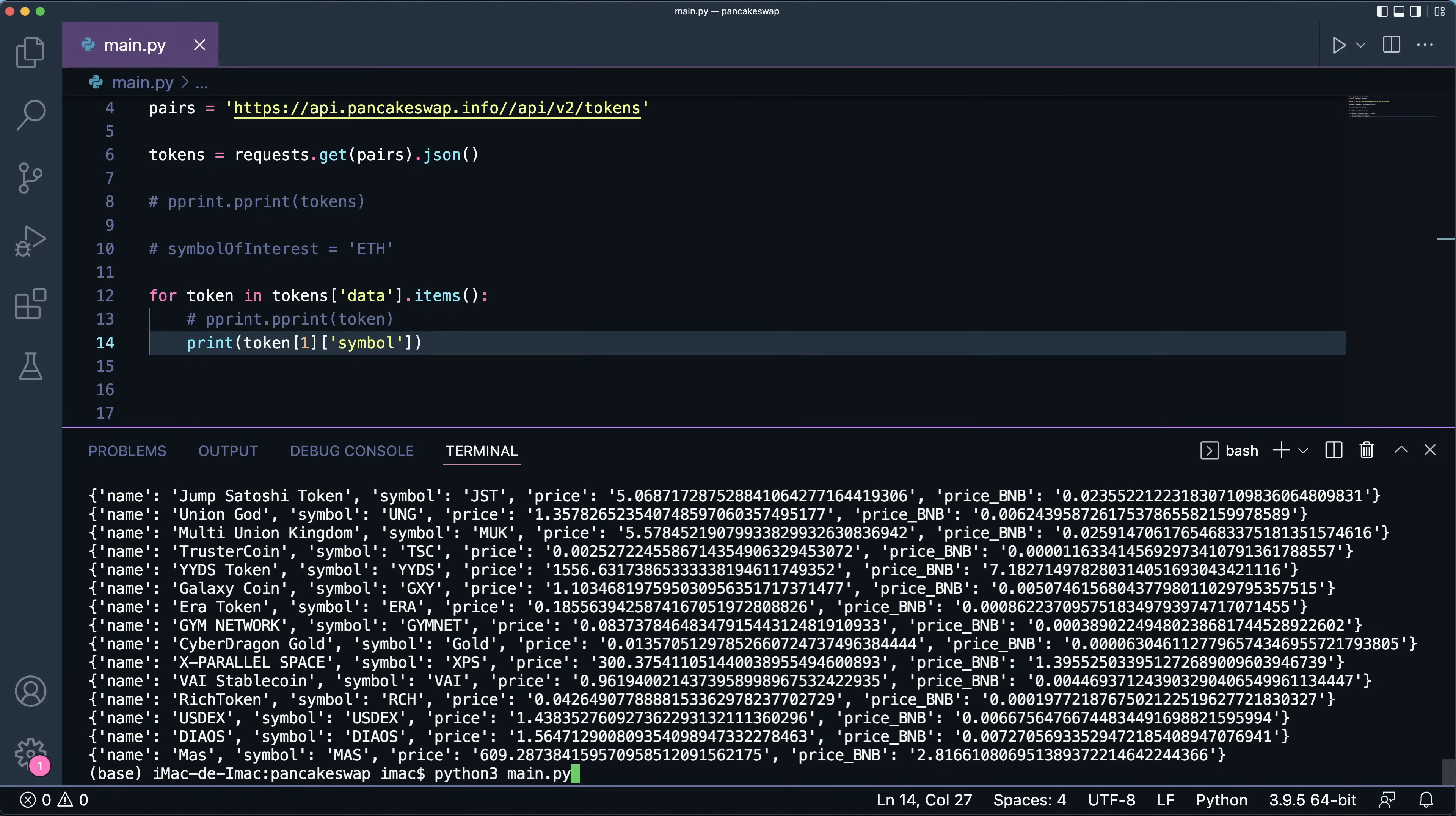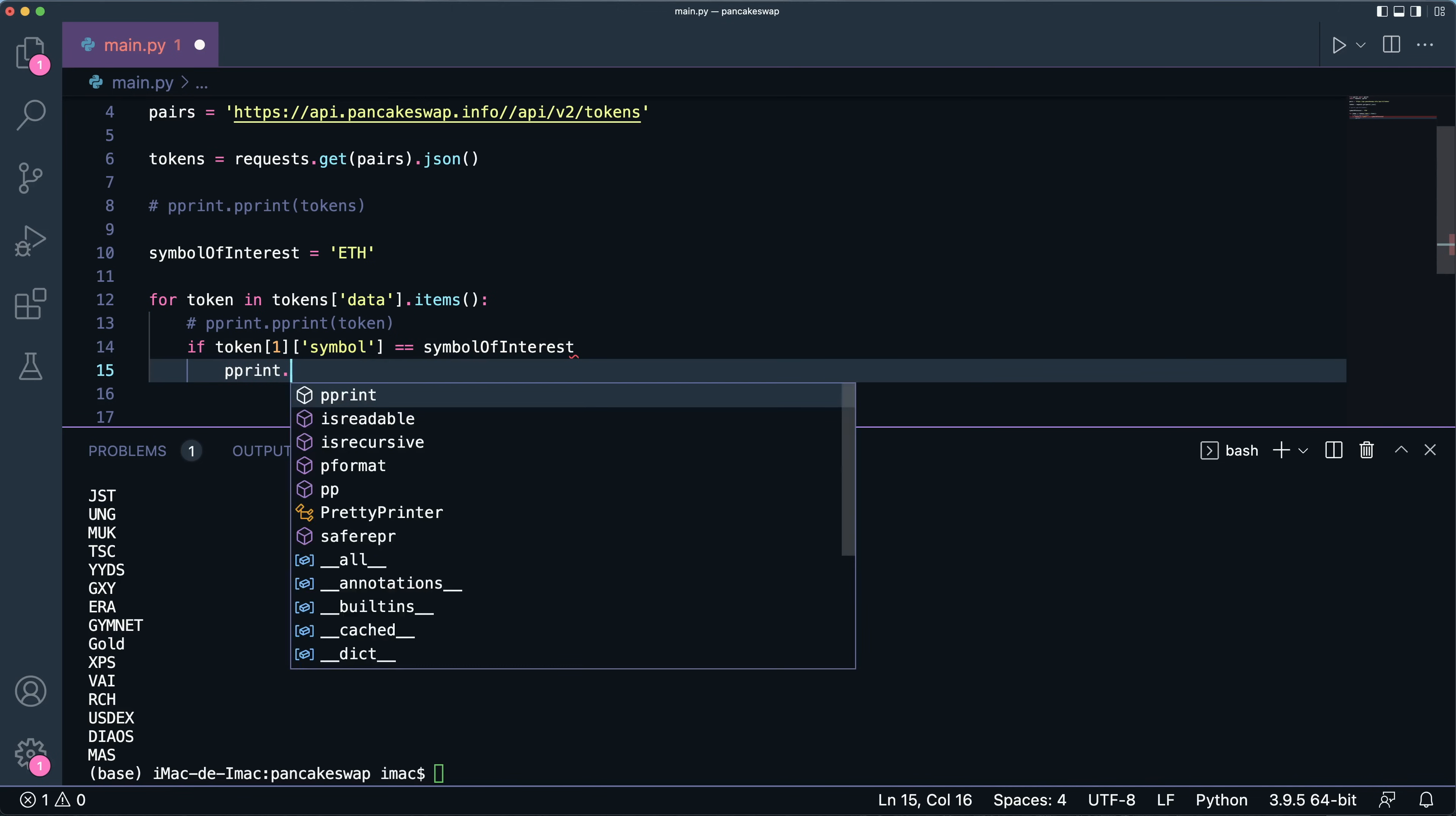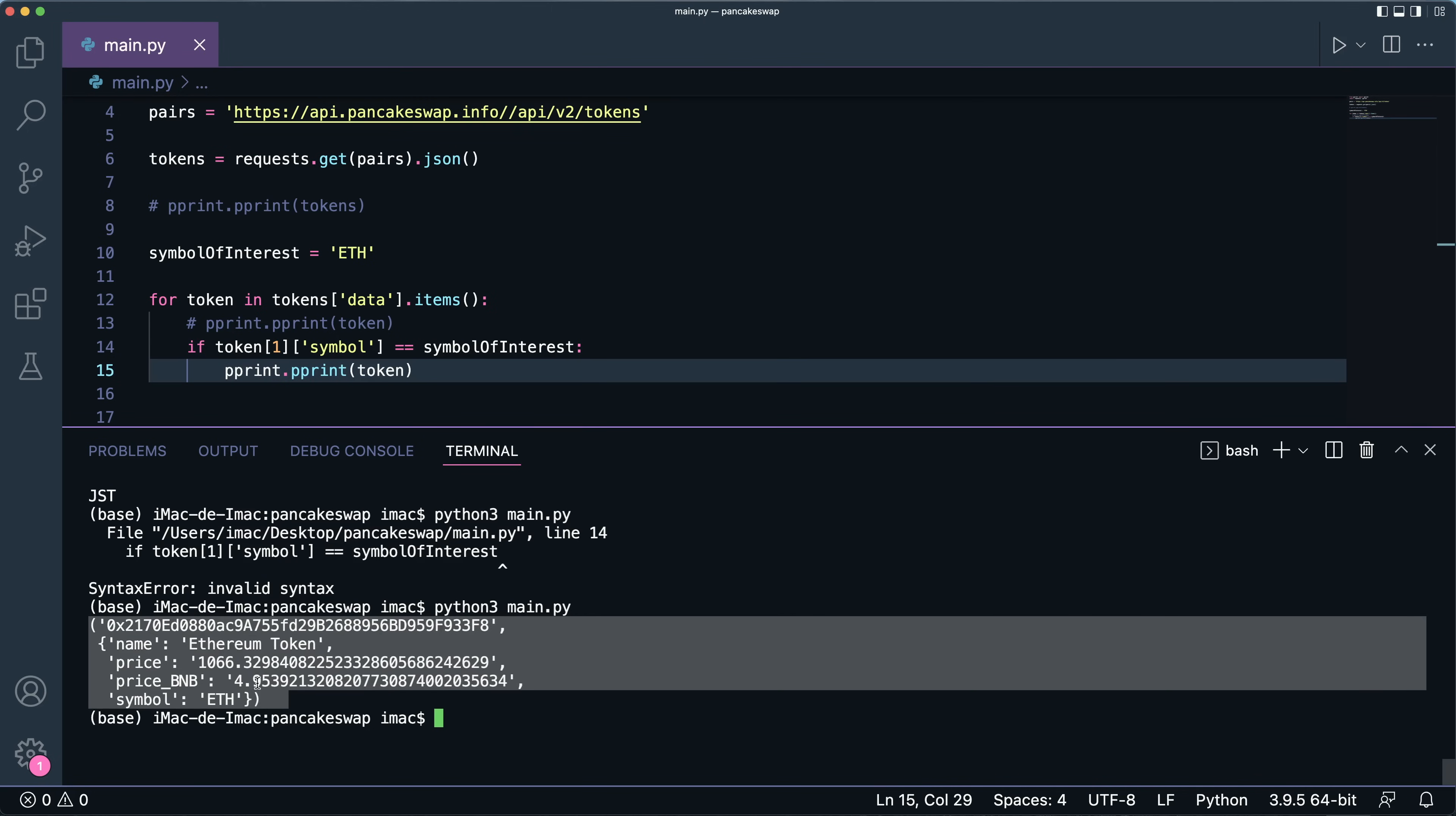For example, the symbol. I can print, I can get the symbols. What does that mean? It means that I could search a particular symbol as such. So if this thing, the symbol, corresponds to my symbol of interest, I could just pretty print the token. Let's see what that gives. And don't forget the colon right here. So let's run this and there you go. We found the Ethereum and here's the information about it.